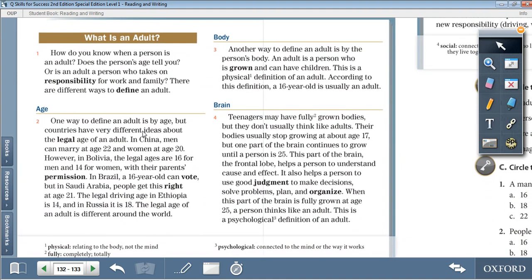Moving on to the reading section. What is an Adult? How do you know when a person is an adult? Does the person's age tell you? Or is an adult a person who takes on responsibility for work and family? There are different ways to define an adult. Age: one way to define an adult is by age. But countries have very different ideas about the legal age of an adult. In China, men can marry at age 22 and women at age 20. However, in Bolivia, the legal ages are 16 for men and 14 for women, with their parents' permission.